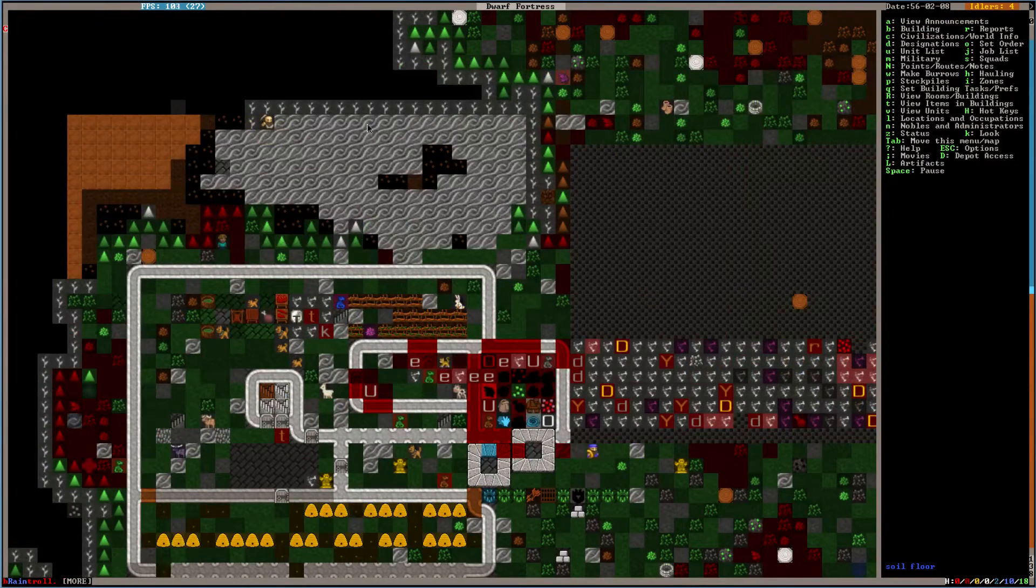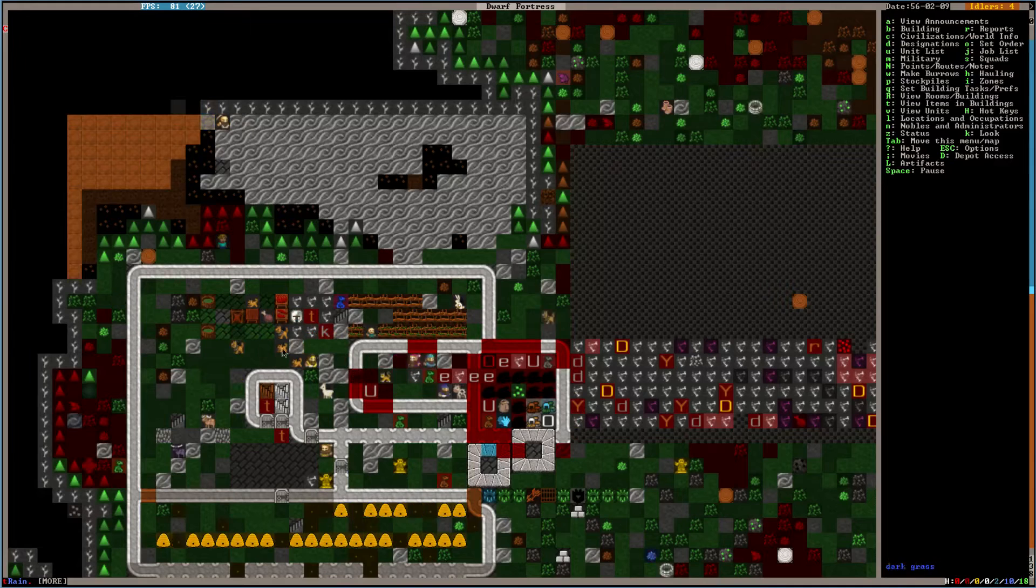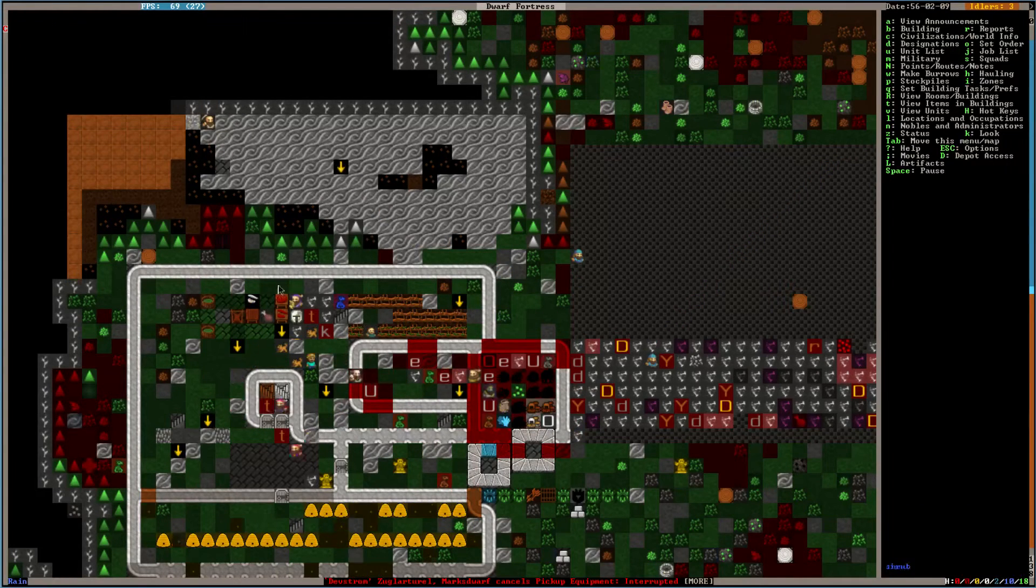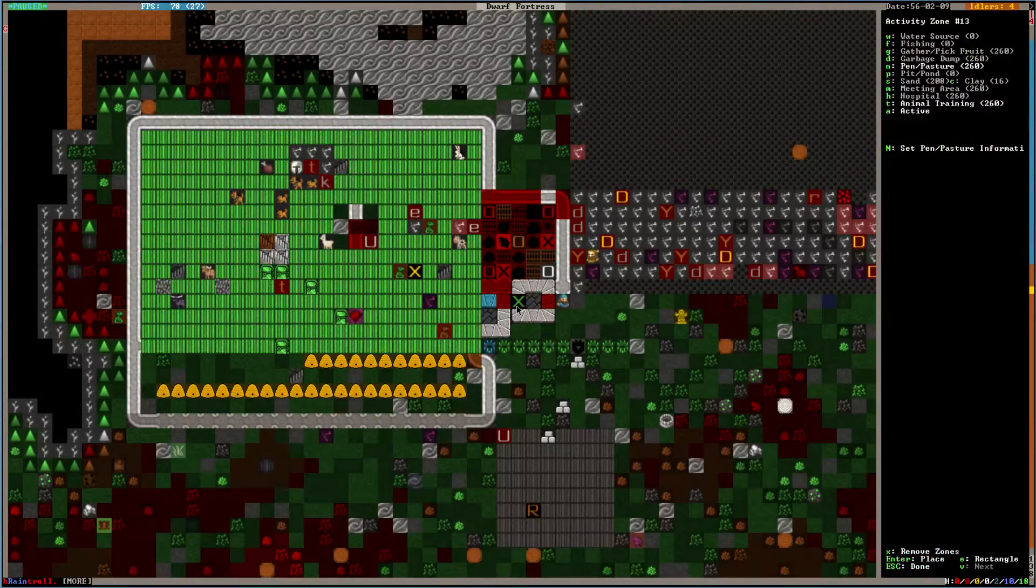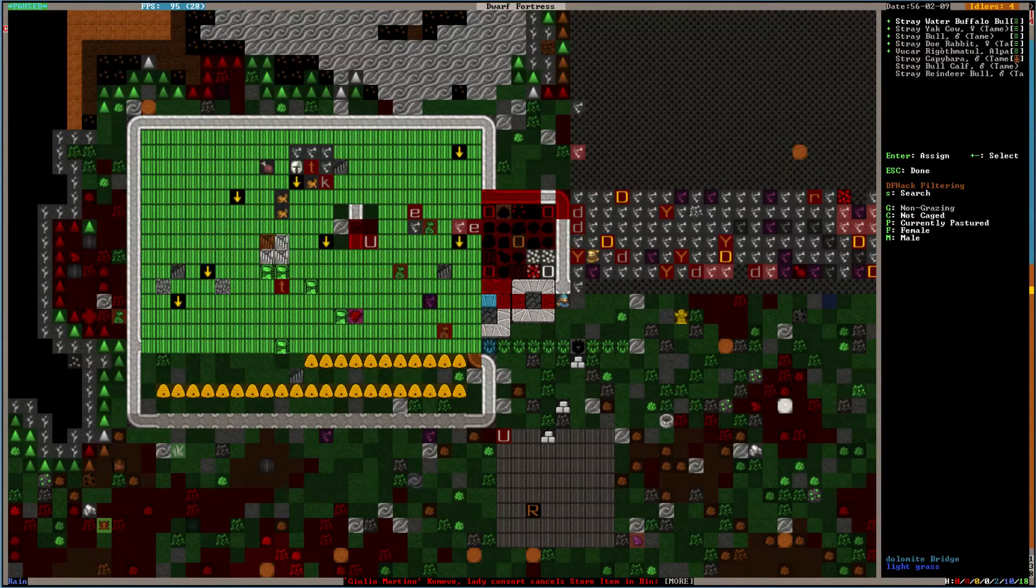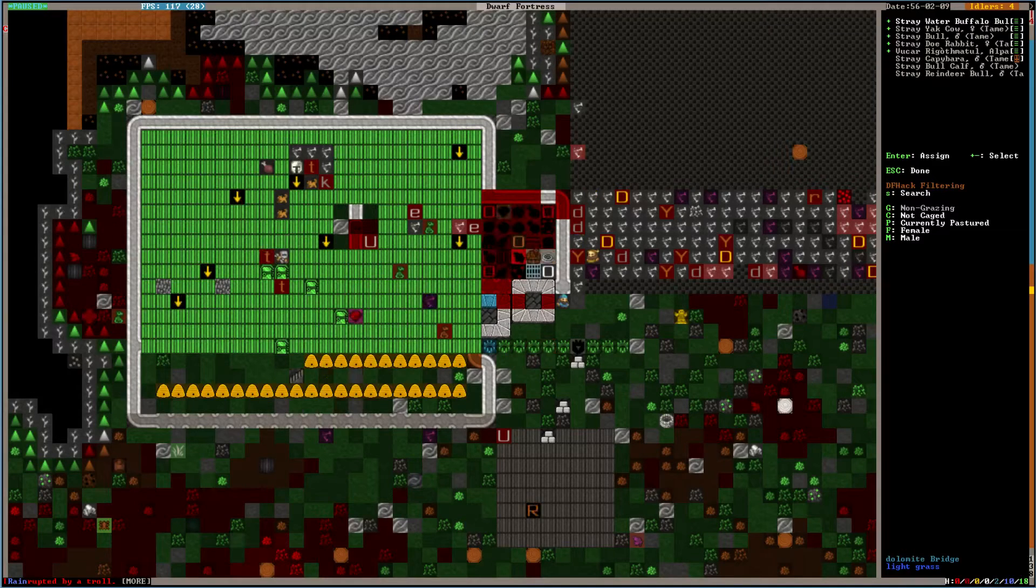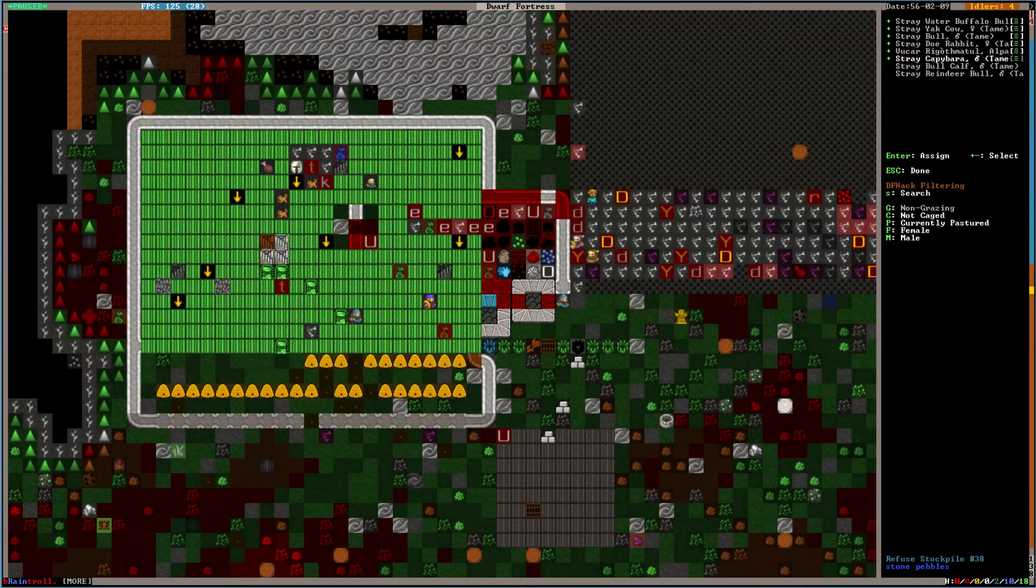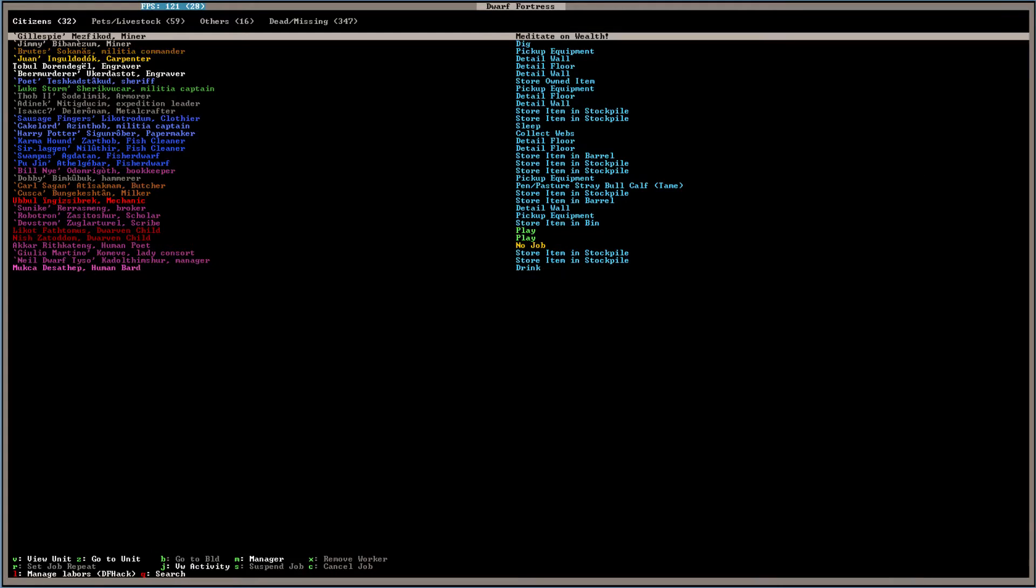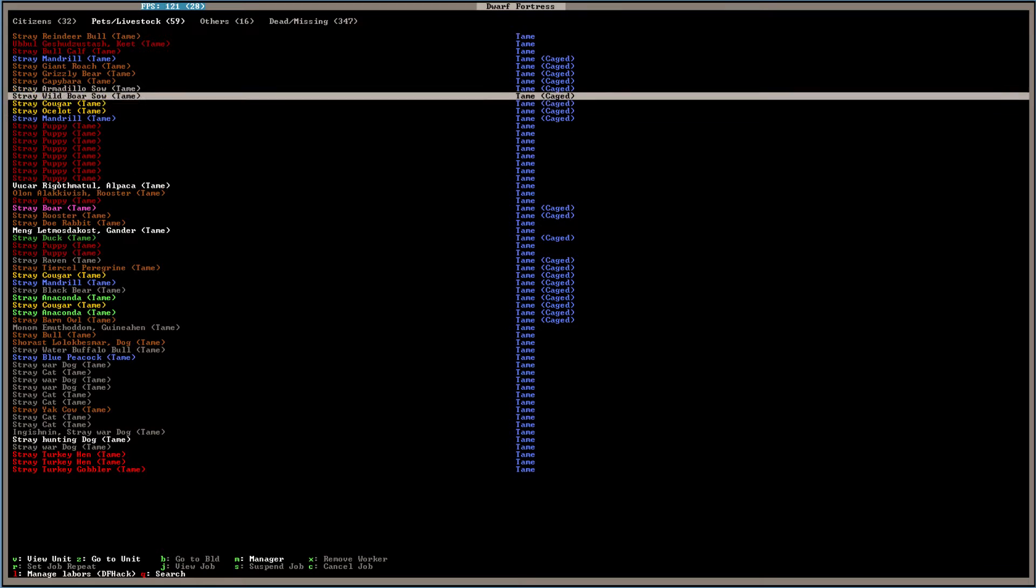There's a giant roach in a cage out here. We got roaches in our base. Let's build the stockpile up a little bit. Nothing says welcome to the fort like a giant refuse stockpile. We're working on getting this taken care of, so we're going to expand our colony just a bit.